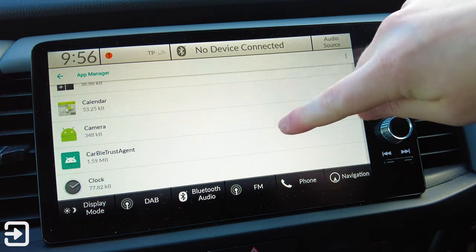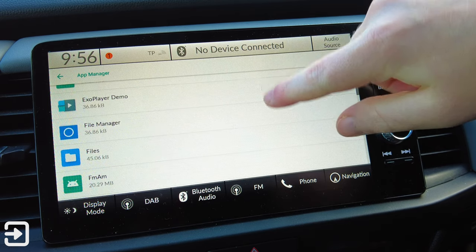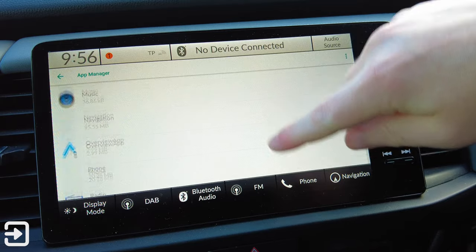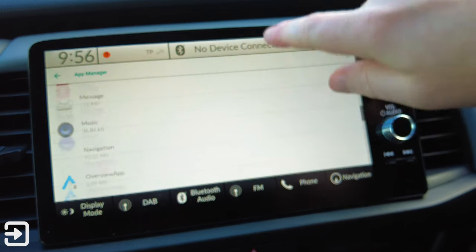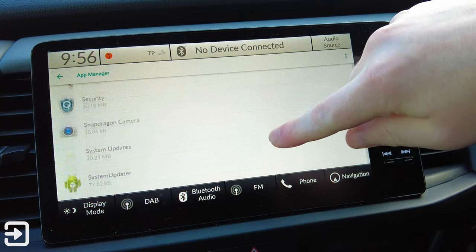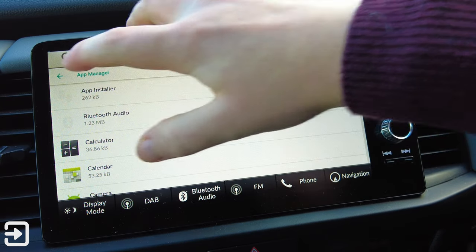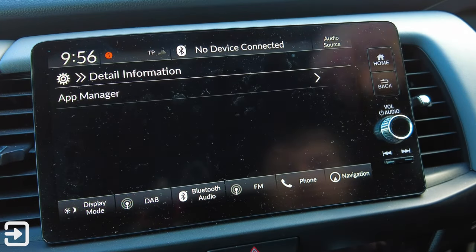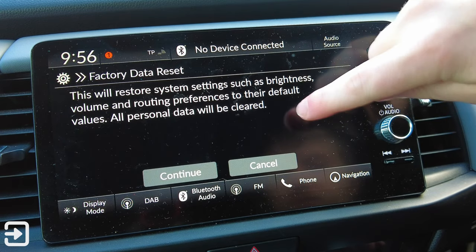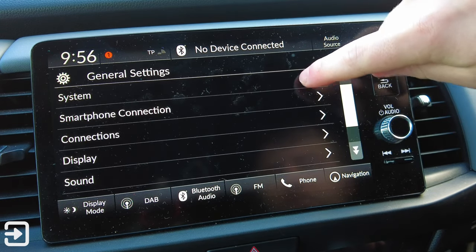Looking at the App Manager, you can see it actually goes into the Android part of the car. You can see what bits and pieces are on here - Contacts, DAB - they're all custom apps that they've put on here, which is quite interesting to look at. There's system data, a Snapdragon camera as well. It's just Android underneath really. Factory Data Reset is also available so you can reset the whole car if you want to.